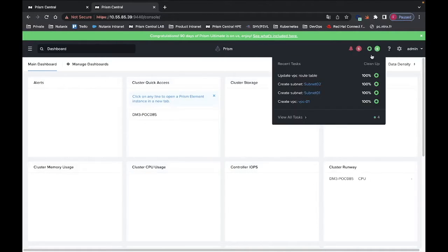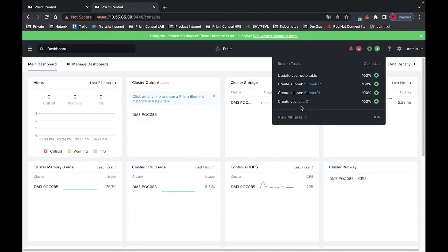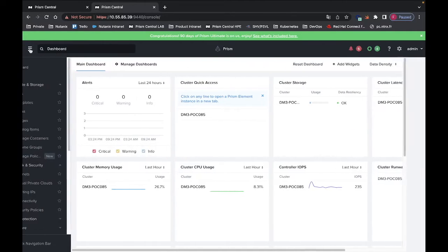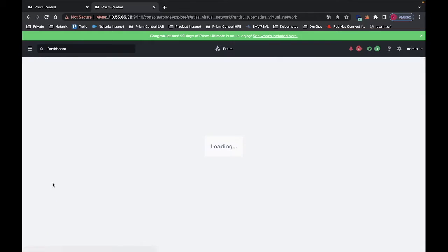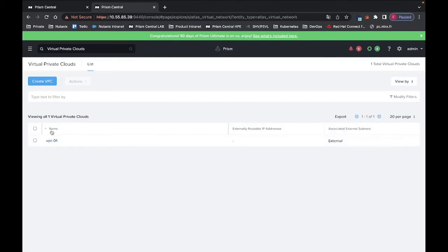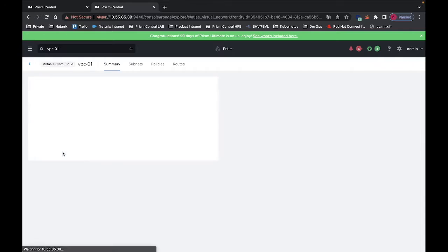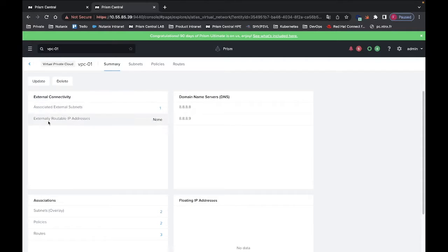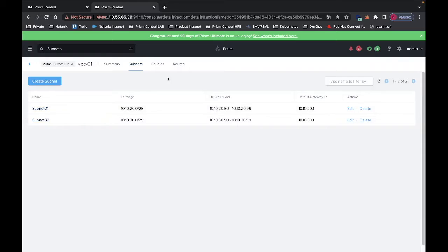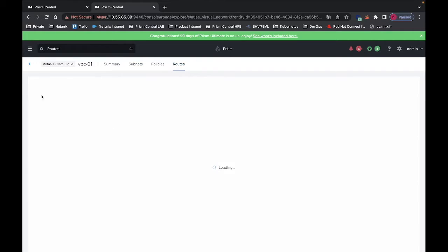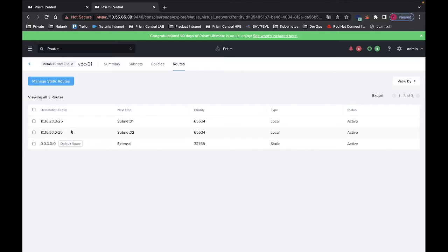We can see here that the VPC was created, then the two subnets. If I go under the VPC section, I should see one VPC which is VPC01. Then if I go into the VPC, I can see the two subnets and the routes that are created here.